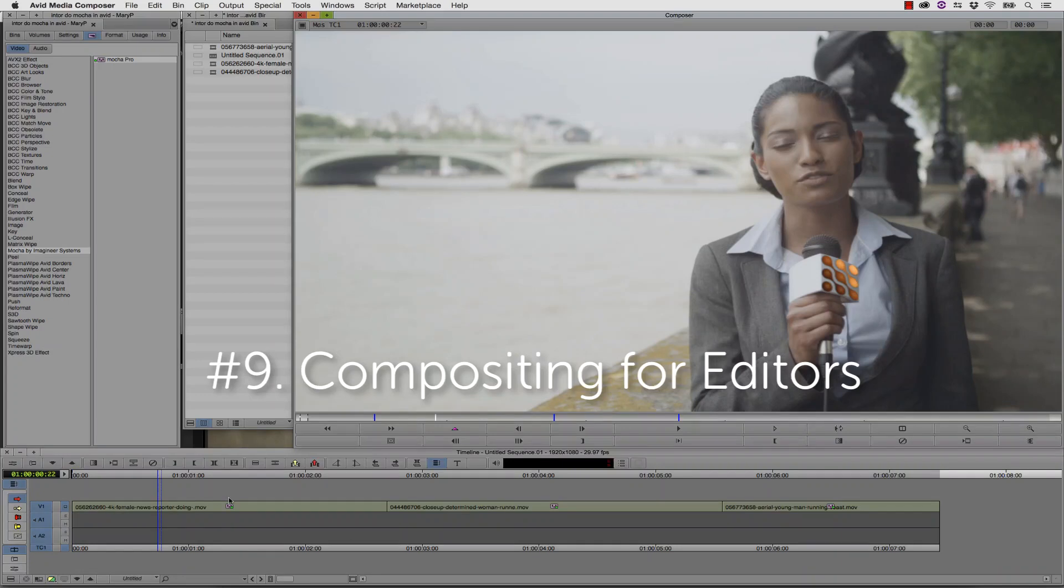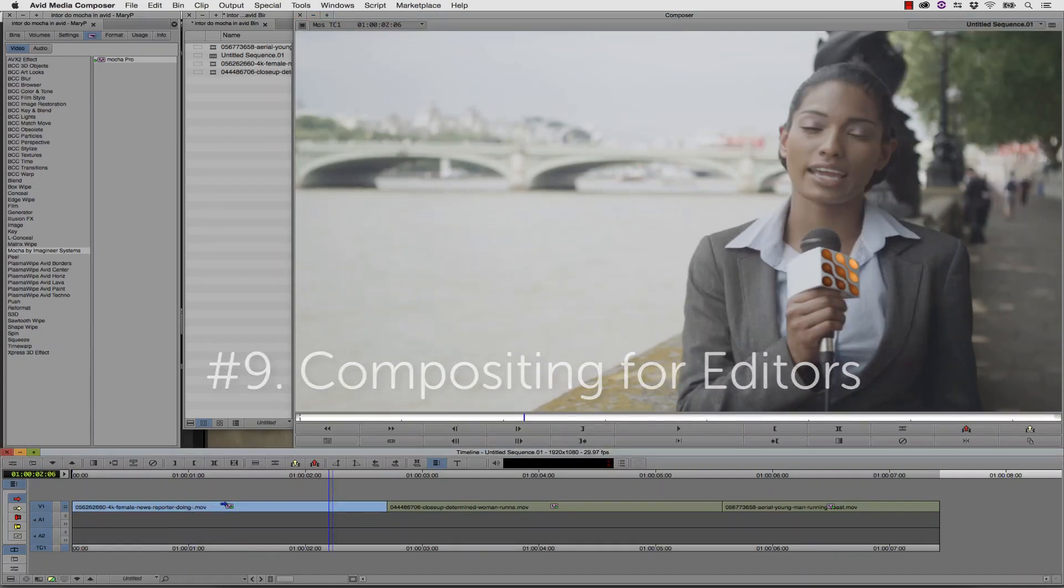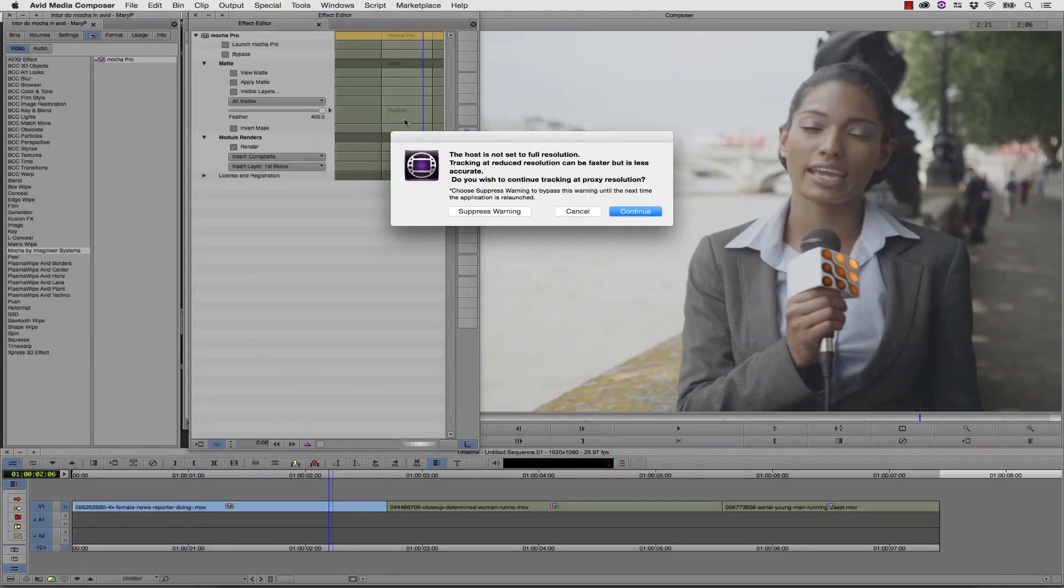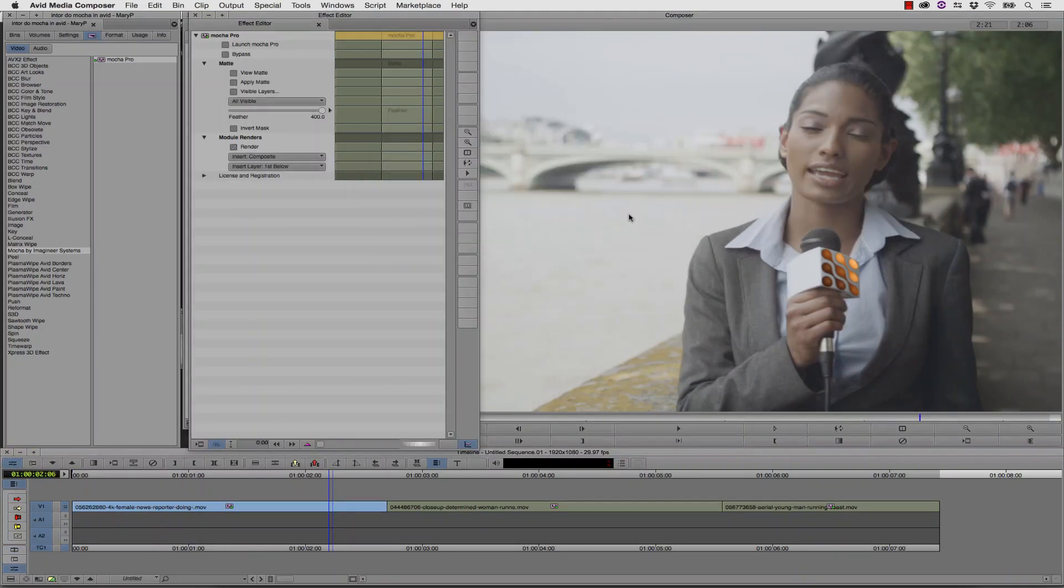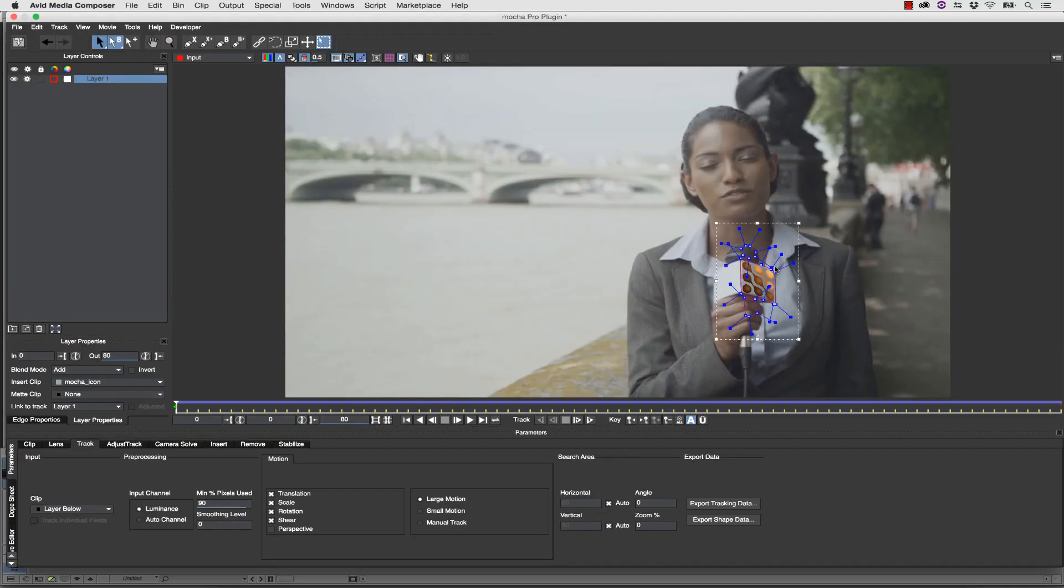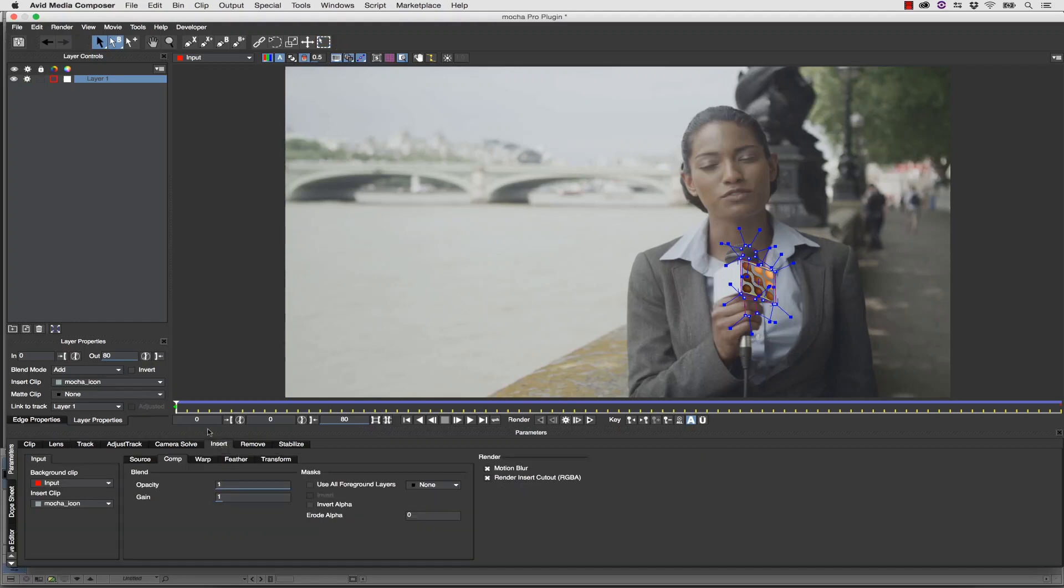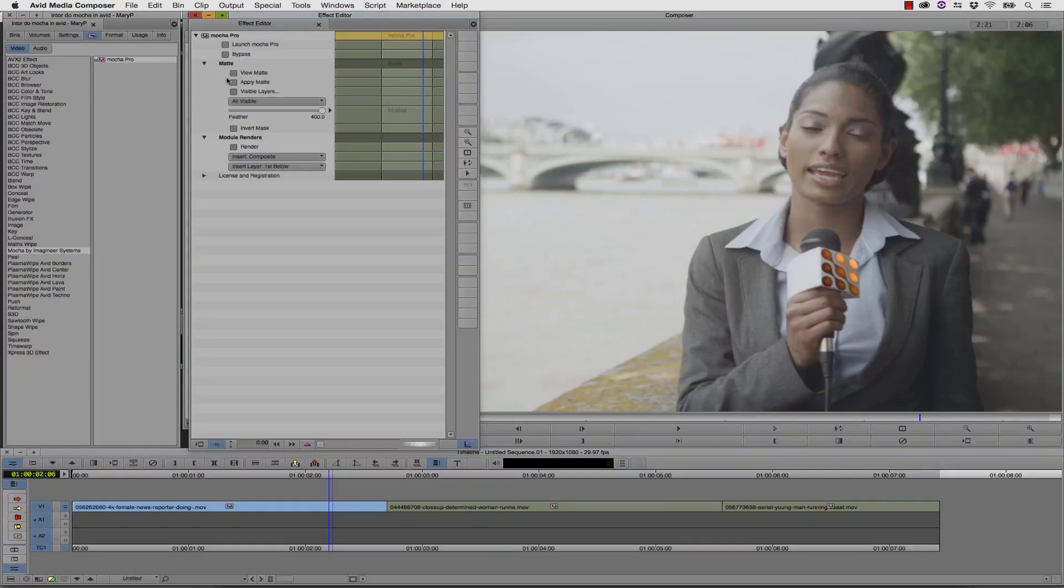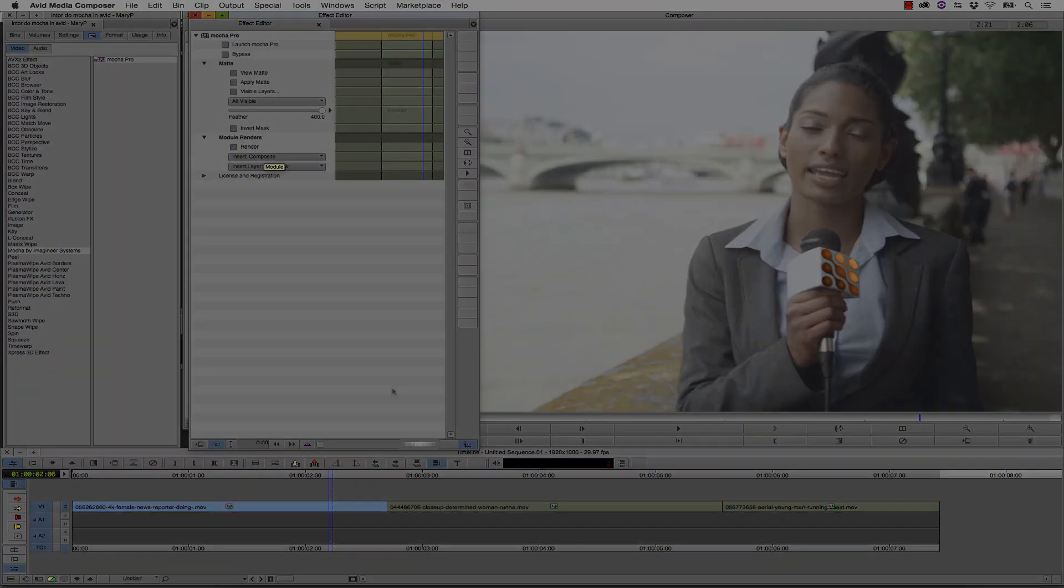Number 9: Compositing for Editors. The Mocha Pro plug-in in the hands of editors adds advanced finishing and compositing techniques for Avid users and Premiere users alike. Now editors don't have to be limited by the compositing scope of their tools.